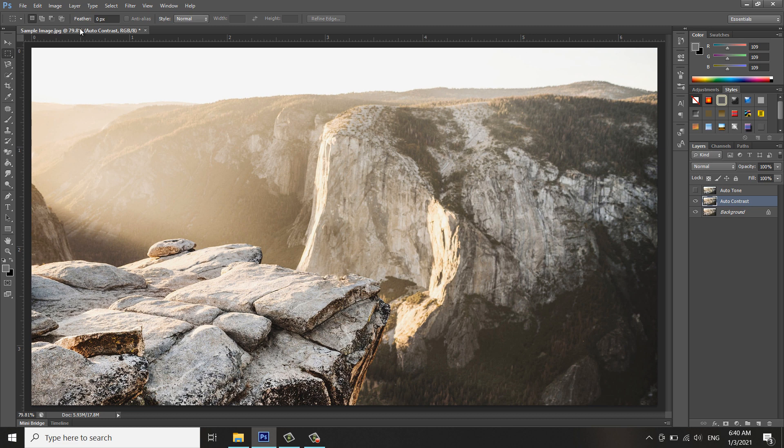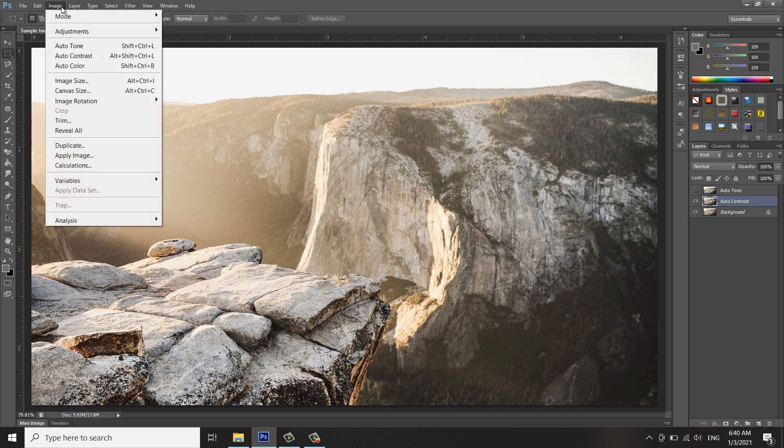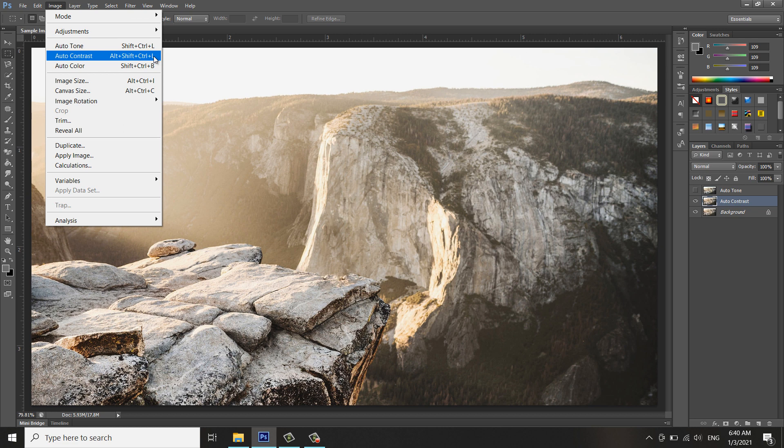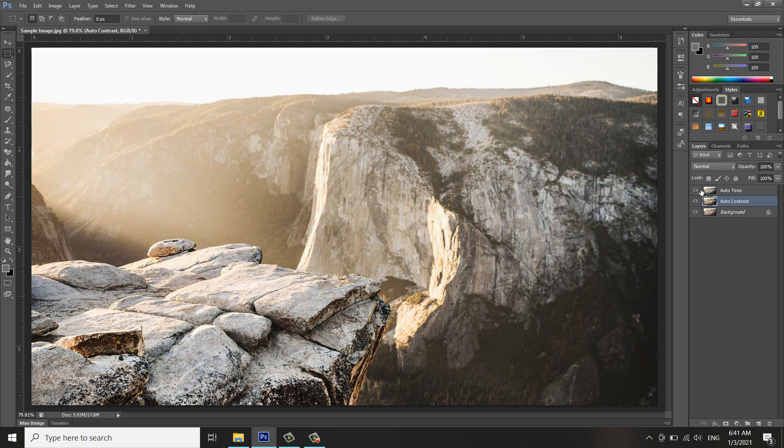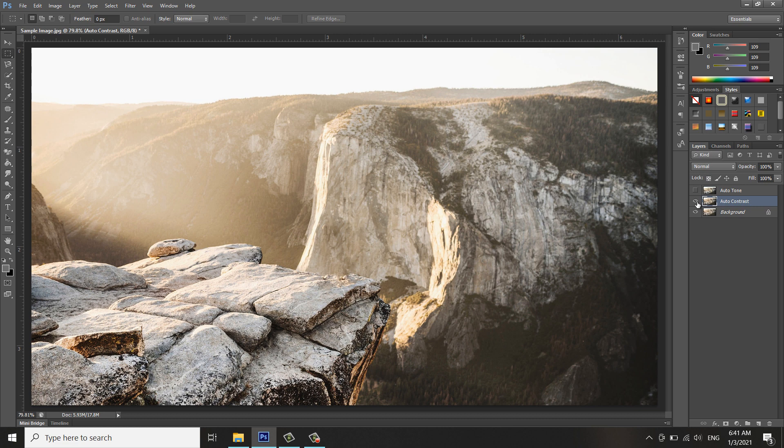I will add the Auto Contrast effect. This is the shortcut, but you can just click. Let's see the difference between Auto Tone and Auto Contrast and the original. There's a bit of change in the effect of the photo.